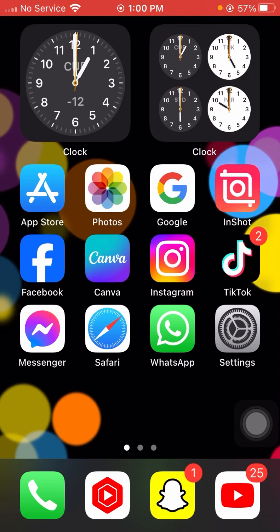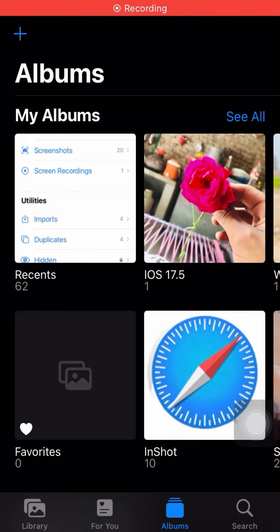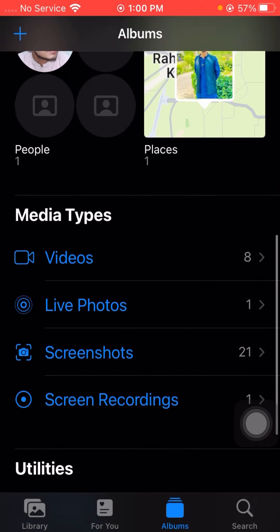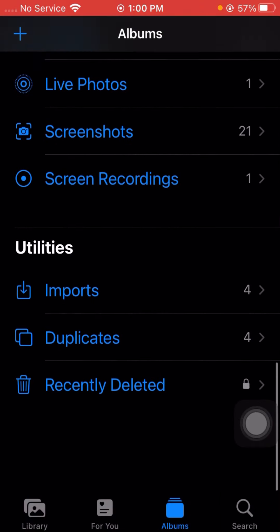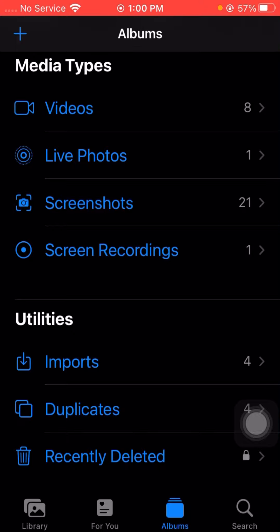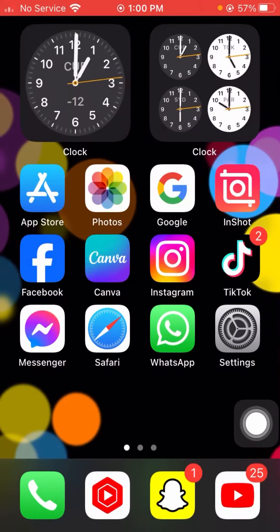First of all, let's open your Photos app in your iPhone. Simply scroll down and you will see that the hidden album option is not showing in my iPhone Photos. So how can we fix this problem? I'm going to tell you right now.